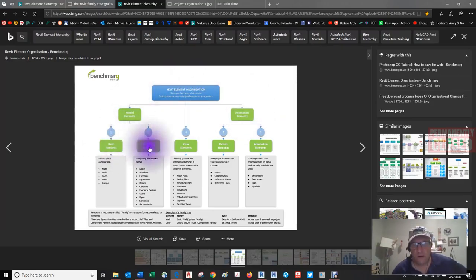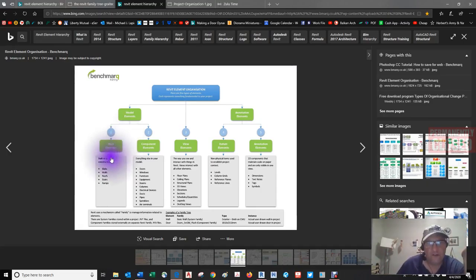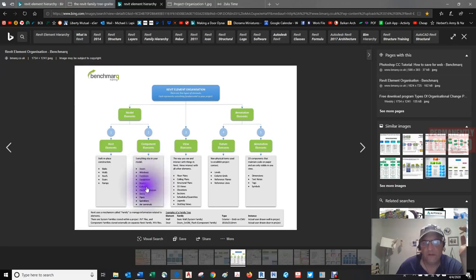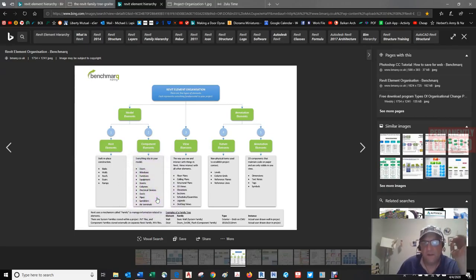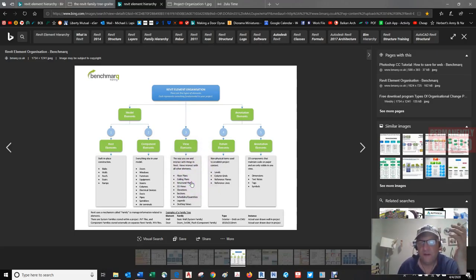Component families cover everything else in your model: doors, windows, furniture, equipment, beams, columns, electrical devices, ducts, pipes, sprinklers, air terminals. View elements are the way you see and interact with things in Revit — floor plans, ceiling plans, structural plans, elevations, sections, schedules, quantities, legends, drafting views. Data elements are non-physical items used to establish project context: levels, column grids, reference planes, reference lines, sections, callouts.